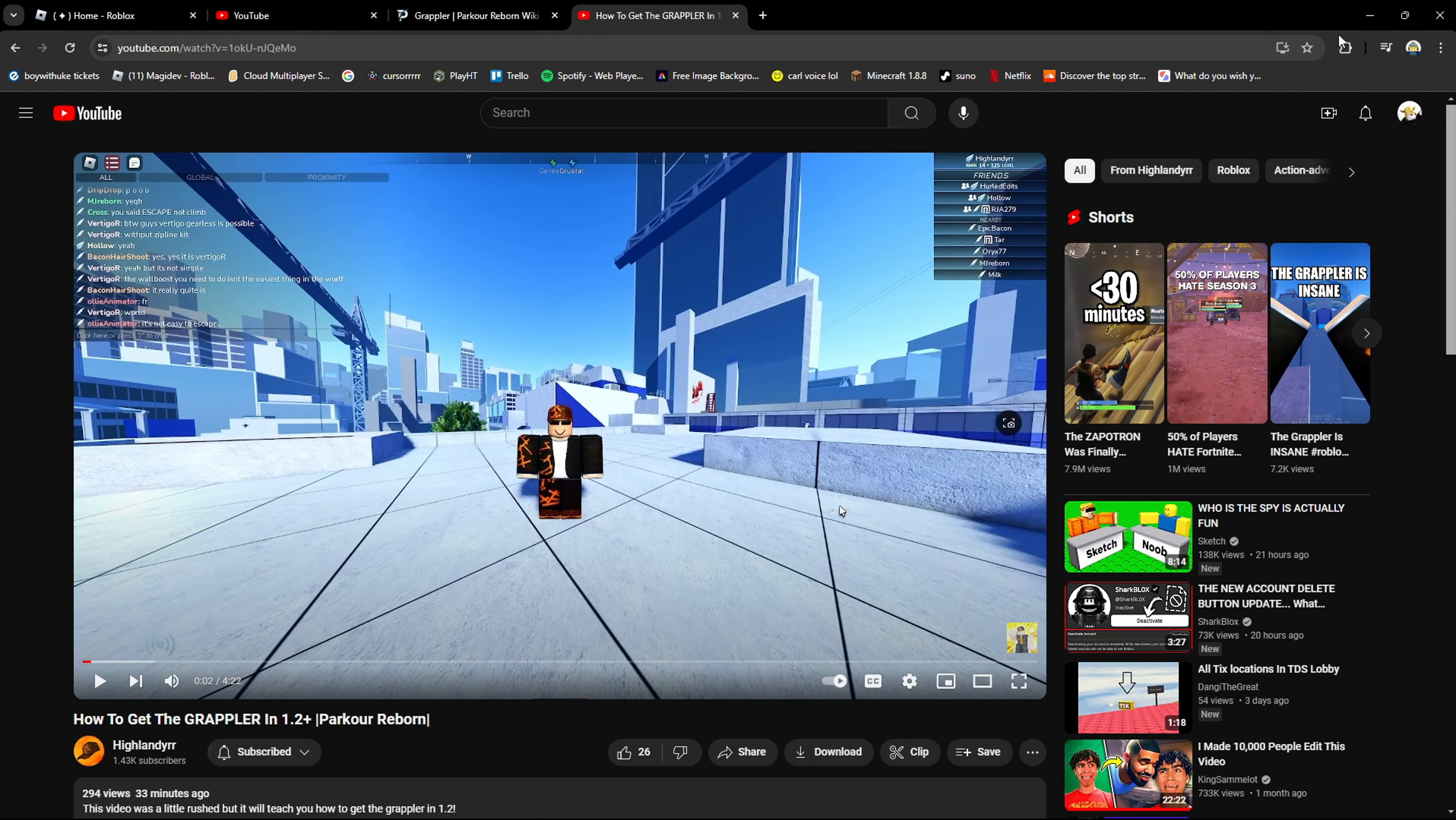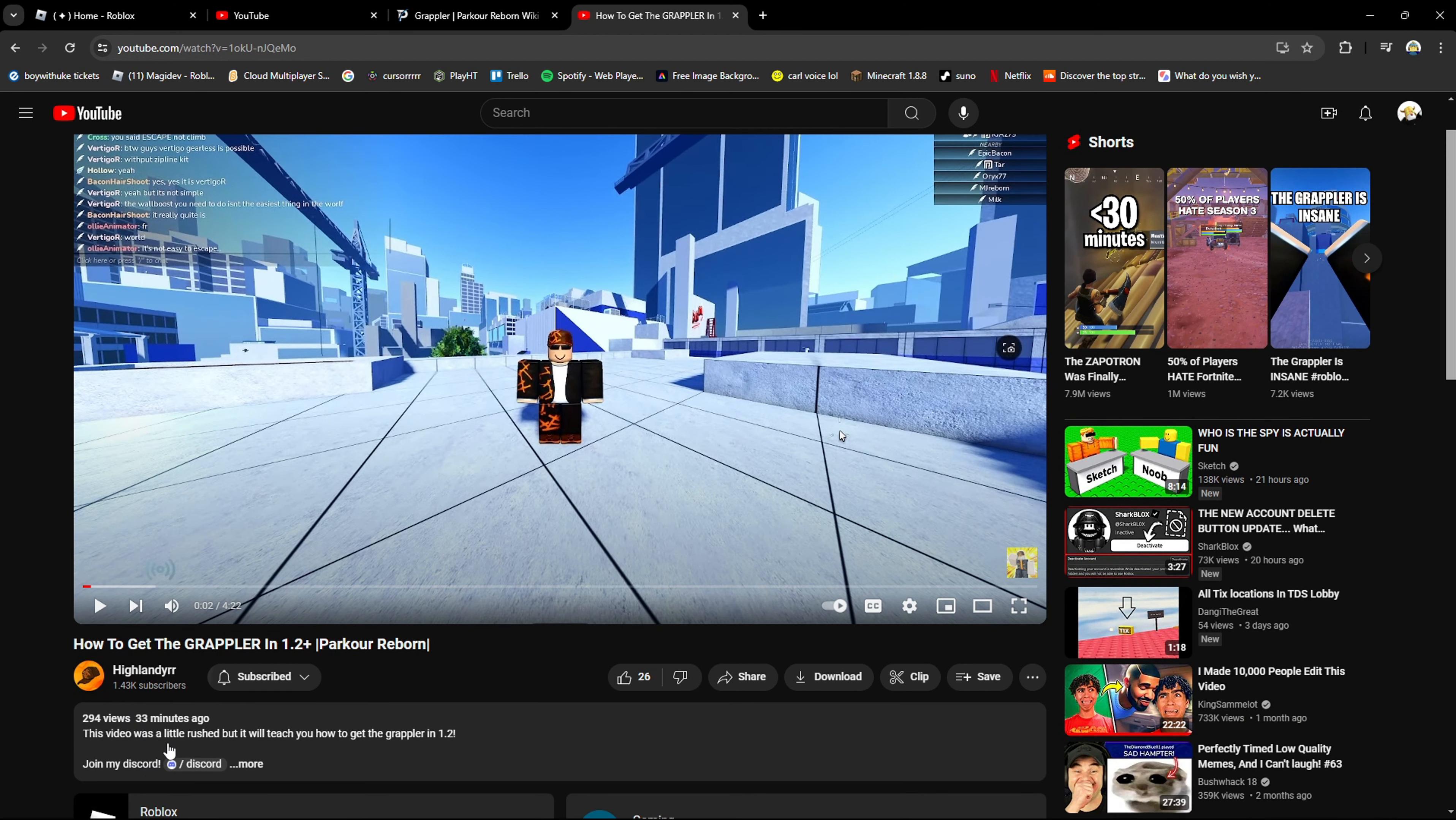All right, so while I'm waiting, I just discovered that Highland Deer, 33 minutes ago, already has a grappler tutorial.